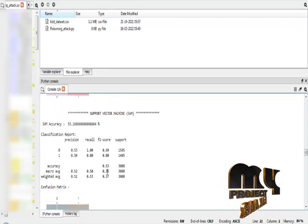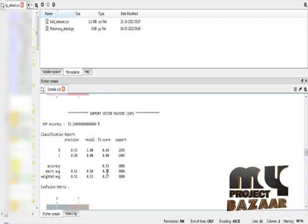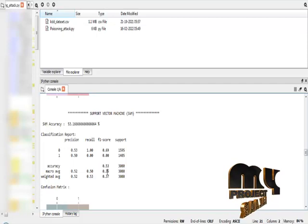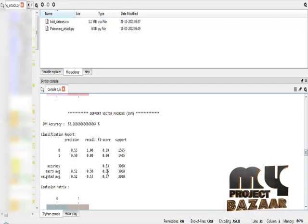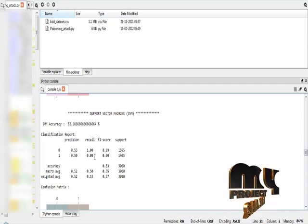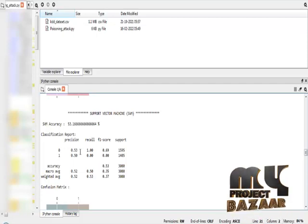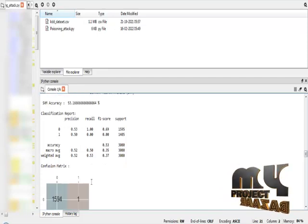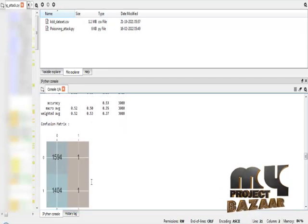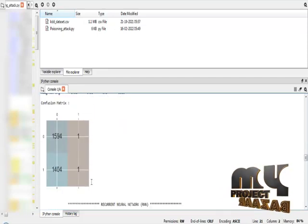Our second algorithm is the Support Vector Machine algorithm. The Support Vector Machine algorithm provides an accuracy result of 53%. These are the classification report and the confusion matrix for our Support Vector Machine algorithm.